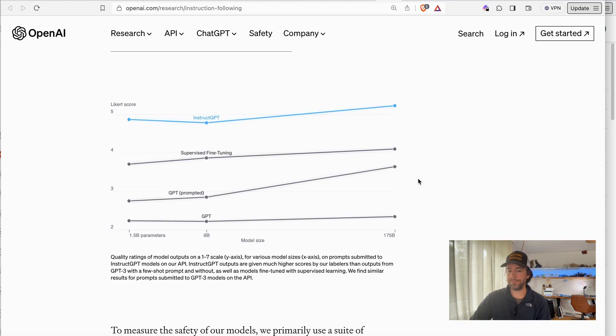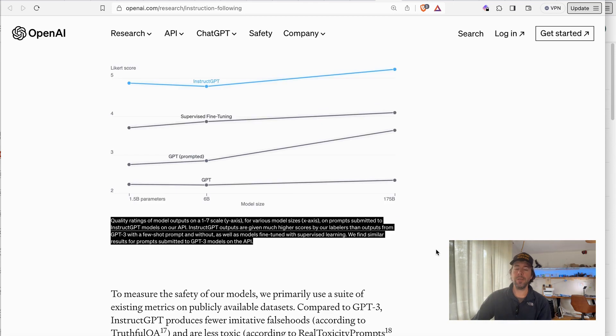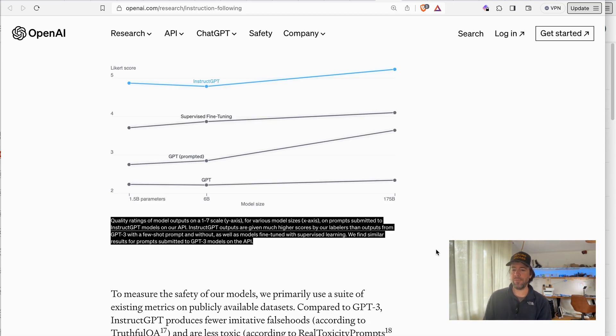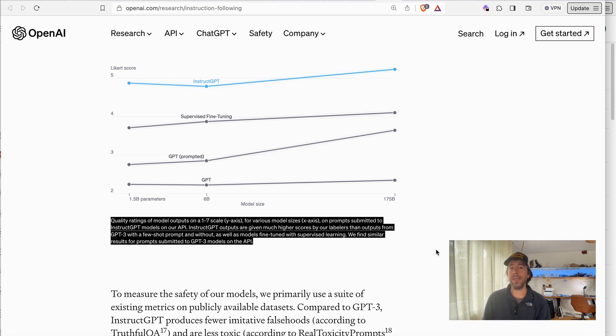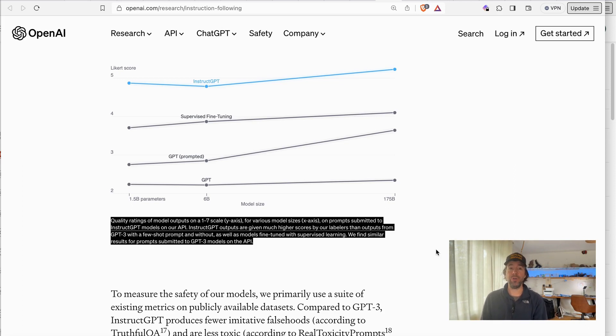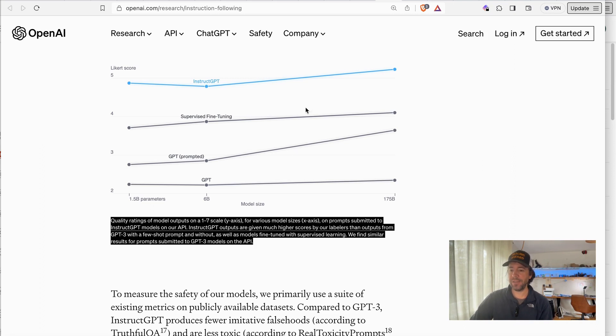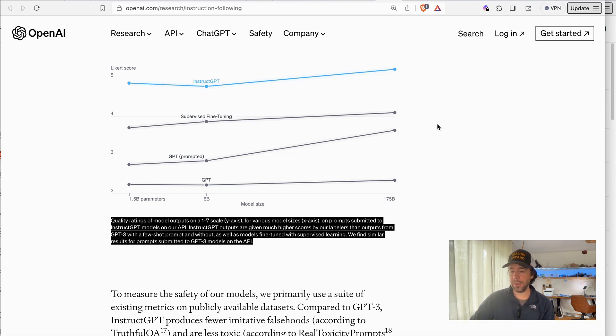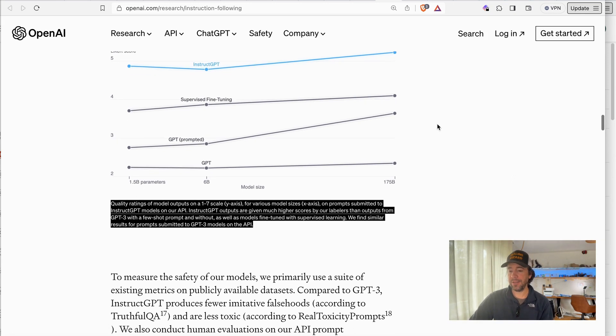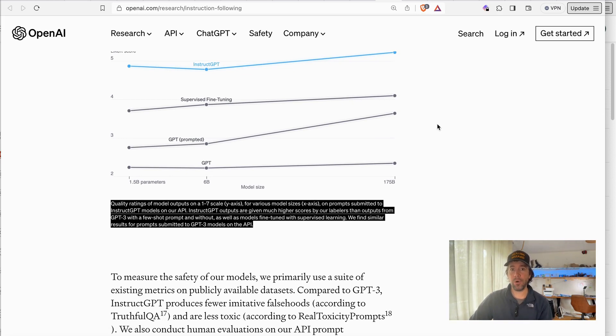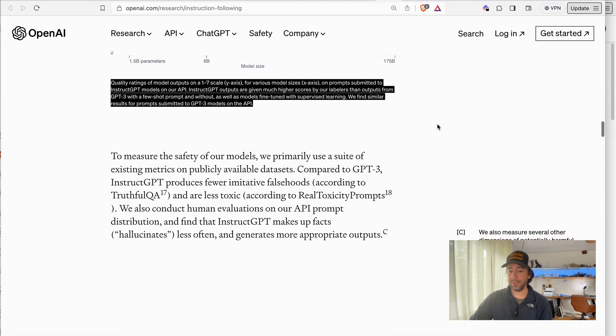GPT models are significant. So here in this chart we see a measurement, they measure it from one to seven. This is a scale or internal measurement they have and they're measuring how good or how useful the output basically is. And you see here in the first line there's the InstructGPT and they're saying it's much better, supervised fine tuning InstructGPT, so it's a combination of the fine tuning and this leads basically to better results they have seen already.